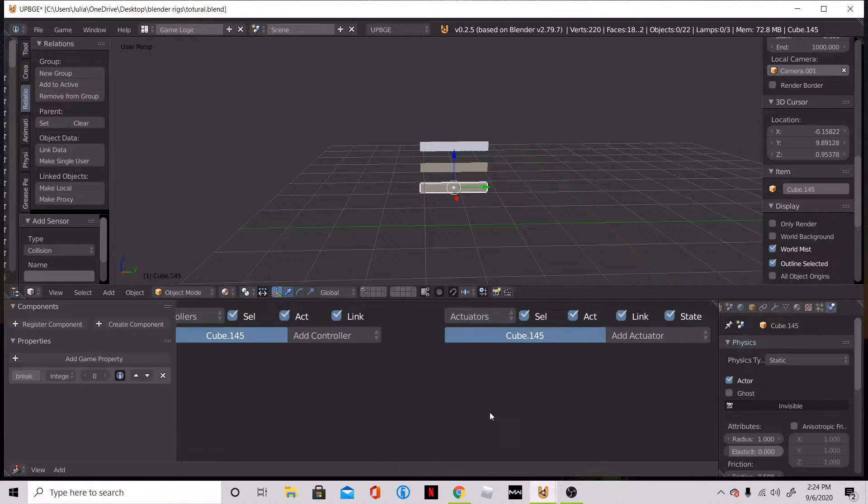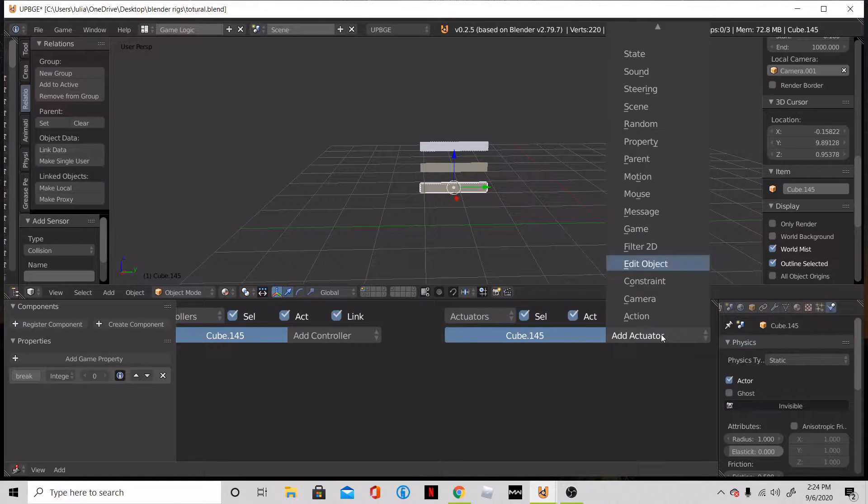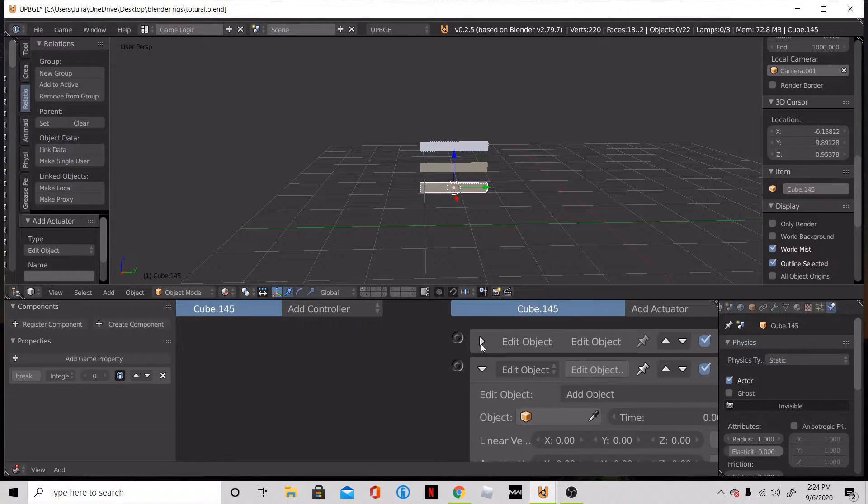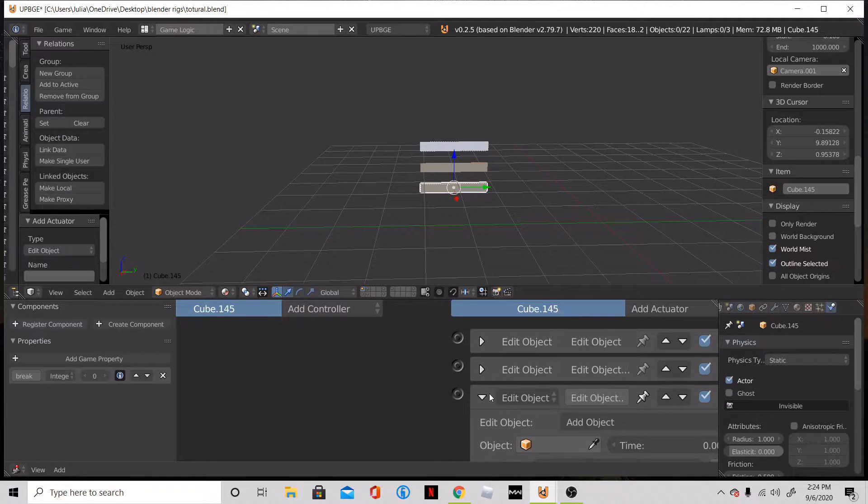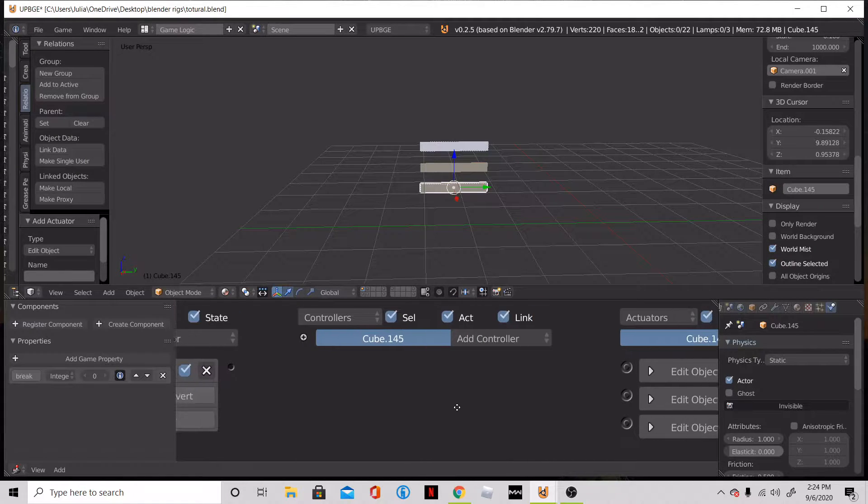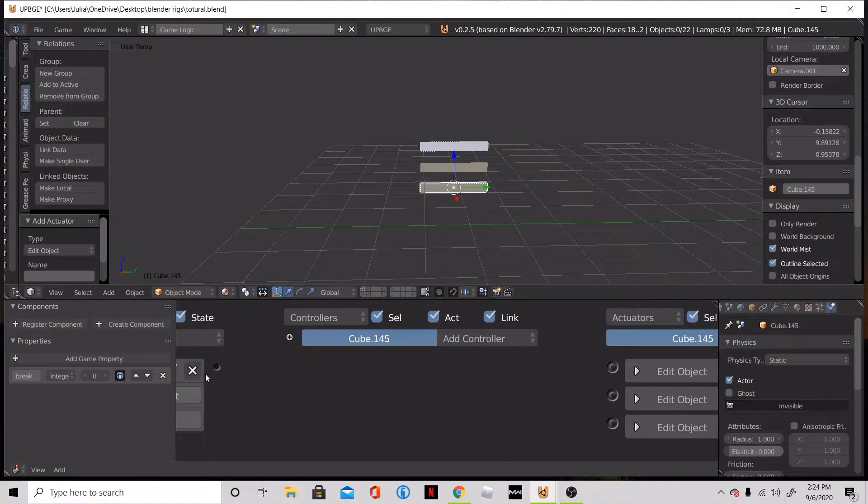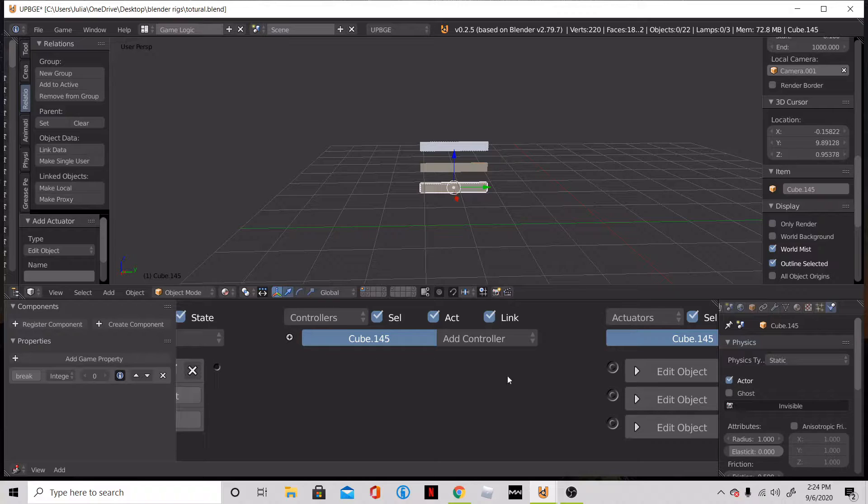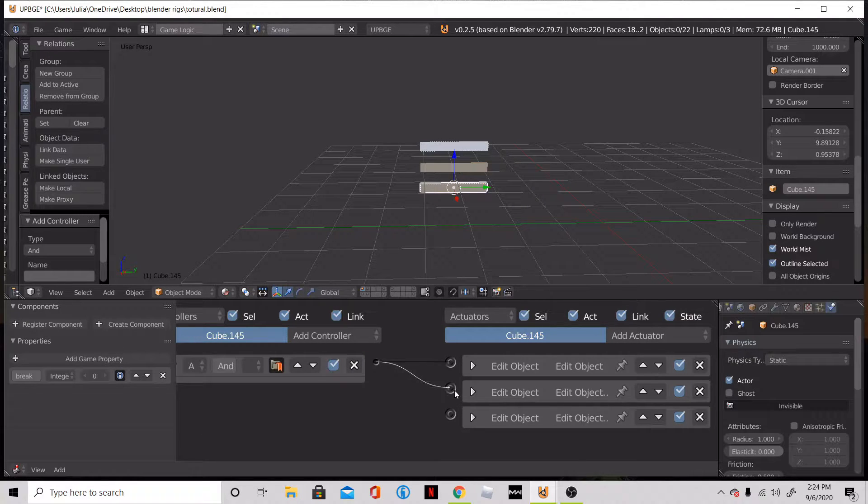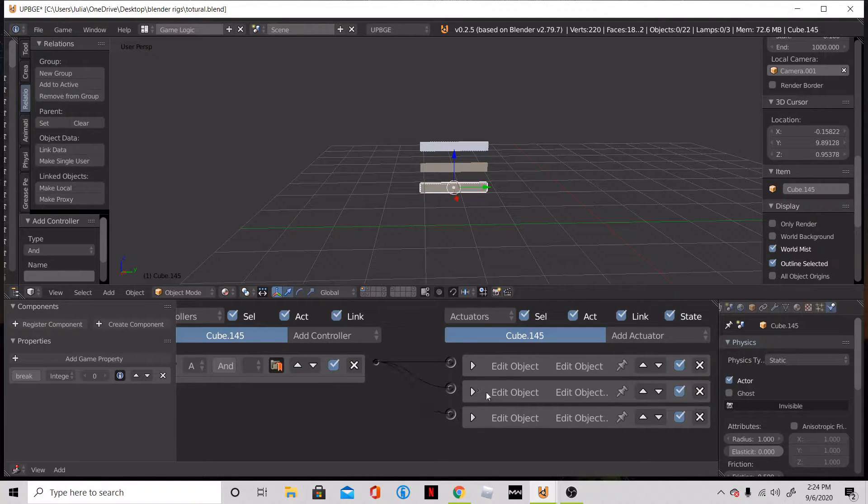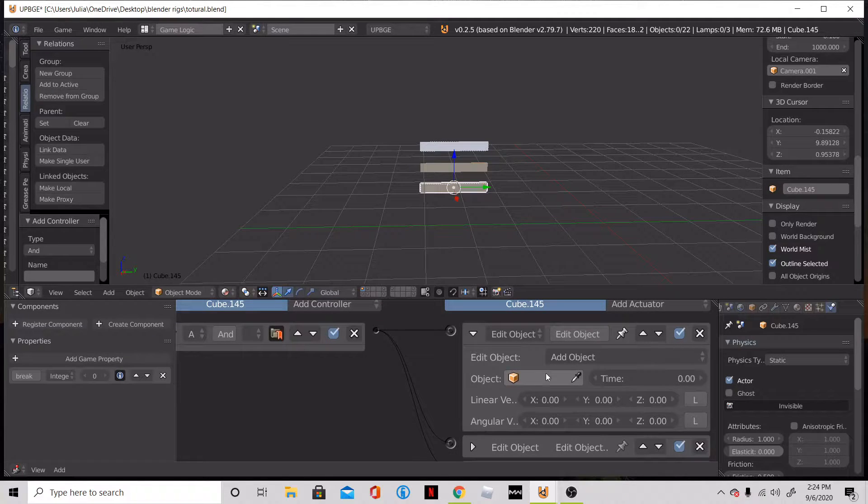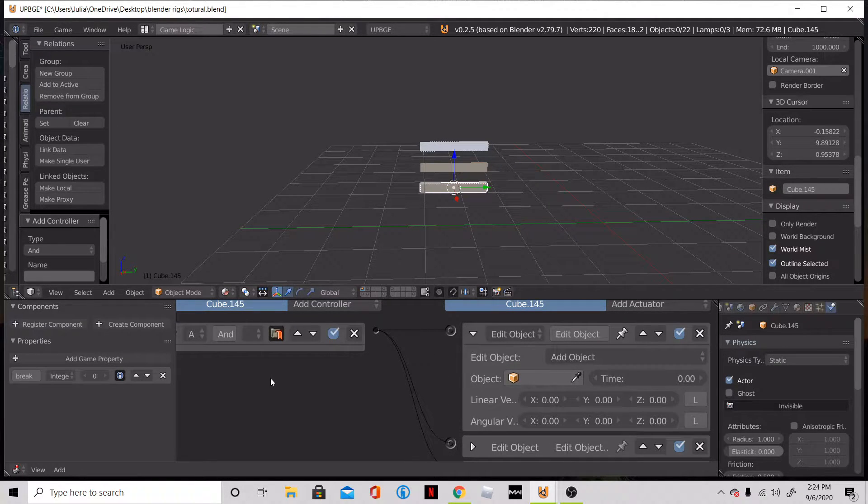So what we're going to do is add three edit objects. So what I did there is I just pressed E to quickly add the edit object nodes in. So we're going to connect into our edit object nodes. Now in our first edit object node, we're going to say, okay, so when it hits the gravity object, it's going to spawn in our plank.